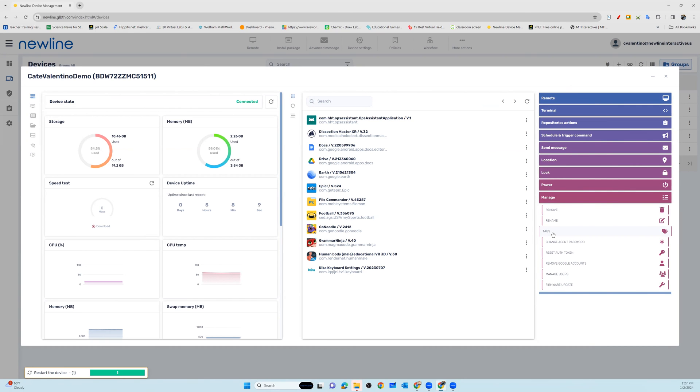Stay tuned for more specific directions on all of the great information and features of your Newline Display Management account.